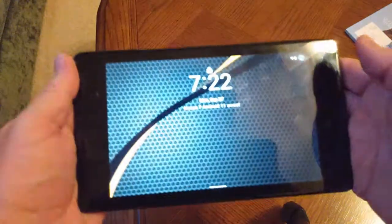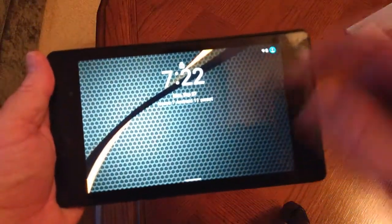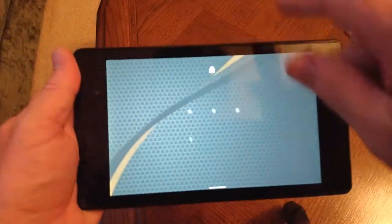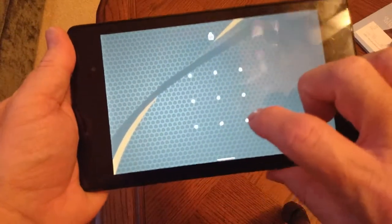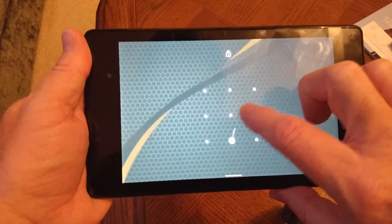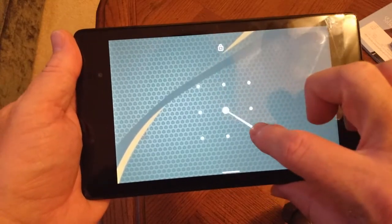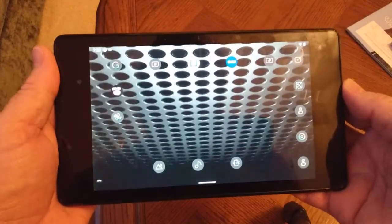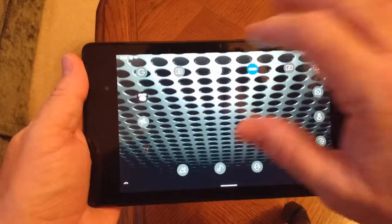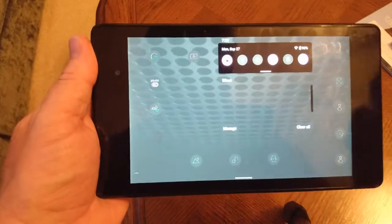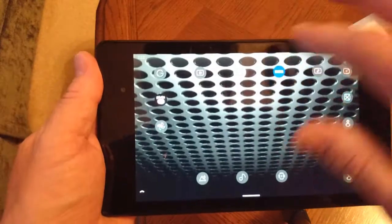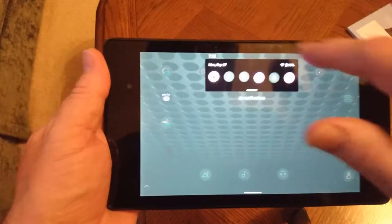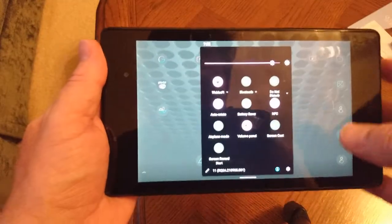Hey there, I thought I would give you a look at my Nexus 7 2nd generation, and it now is running Android 11.